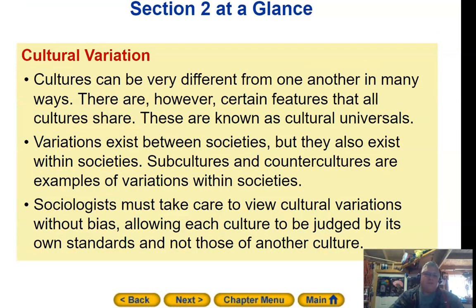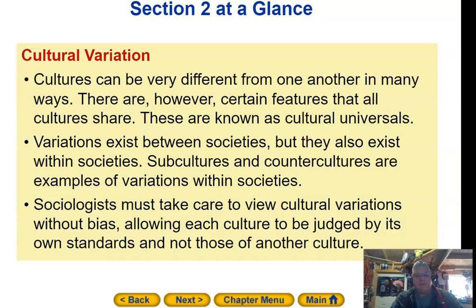Section 2, Cultural Variation. Cultures can be very different from one another in many ways. There are, however, certain features that cultures share, known as cultural universals. Variations exist between societies, but they also exist within societies. Subcultures and countercultures are examples of variations within society. Sociologists must take care to view cultural variations without bias, allowing each culture to be judged by its own standards and not those of another culture.